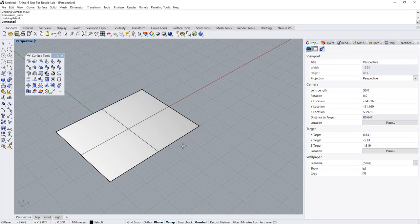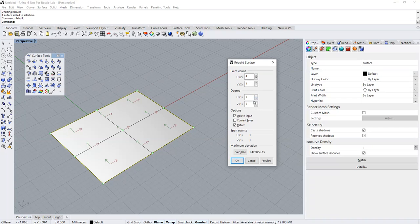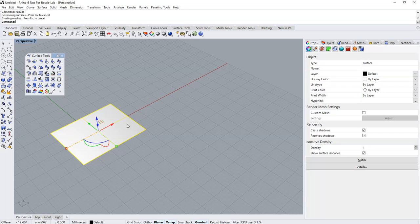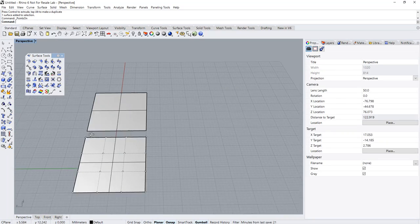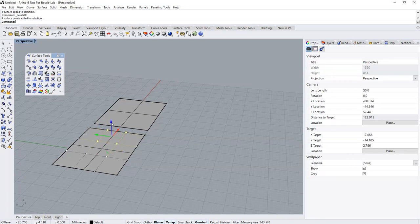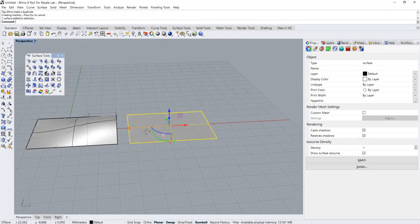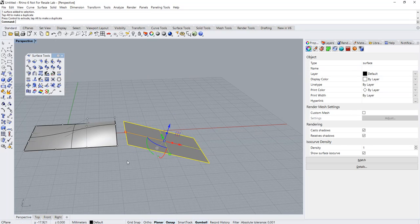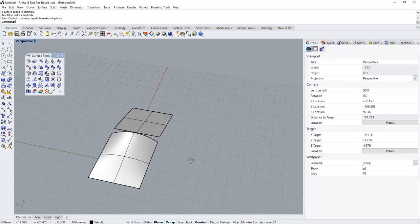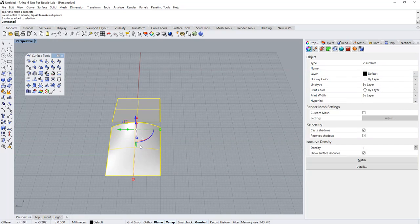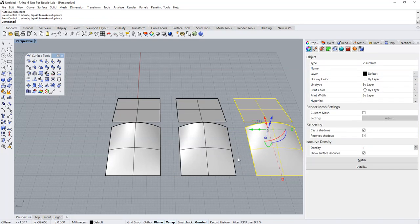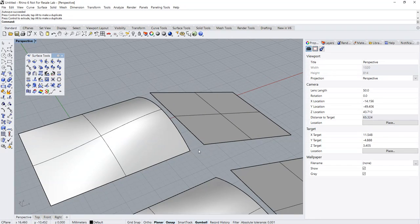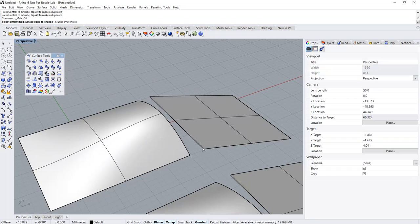Basically, I want to rebuild this to degree 3 and set a point count to 4-4. You can make a duplicate, give it a little bit of curvature over here. Gonna make two more sets.